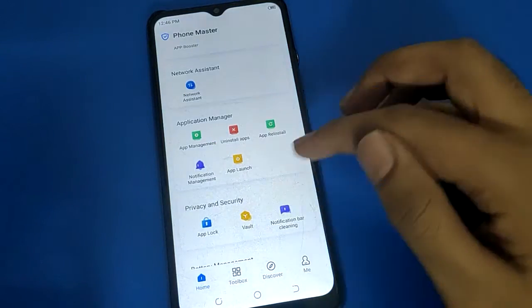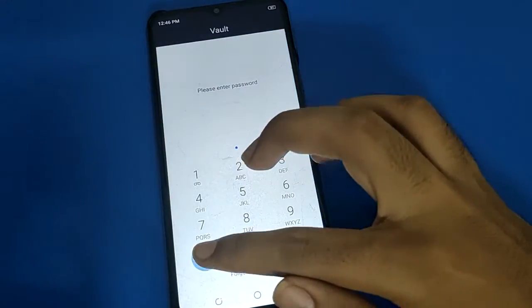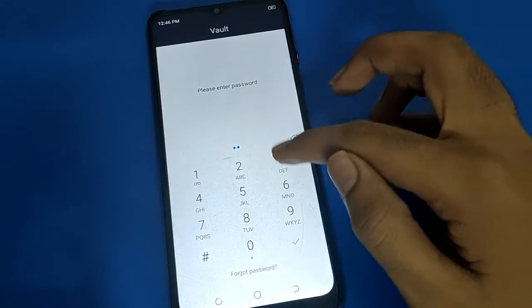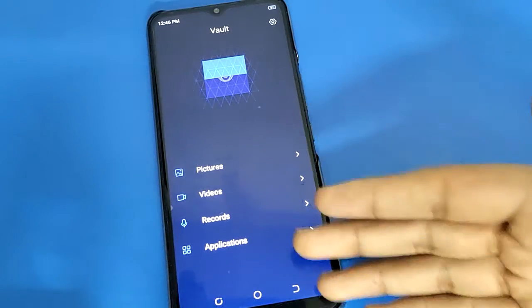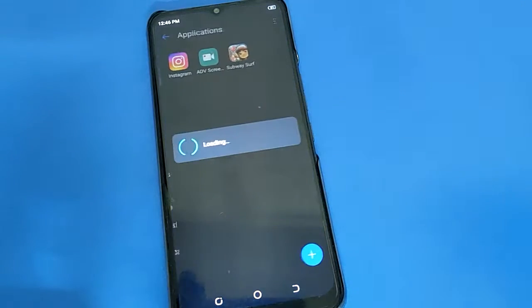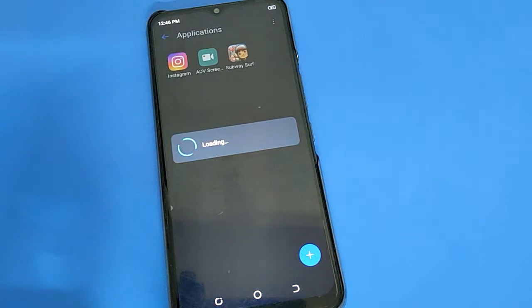To access the hide app setting, open your Phone Master application app, scroll down, press open your phone hide app setting, enter your Hi-def password, and after entering the password you can check your hidden applications. Thanks for watching the video, friends.